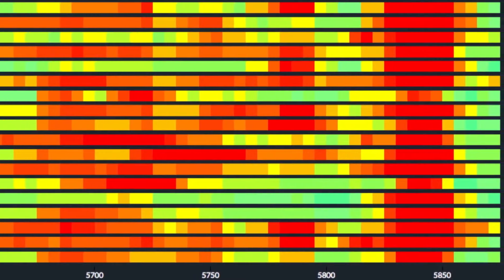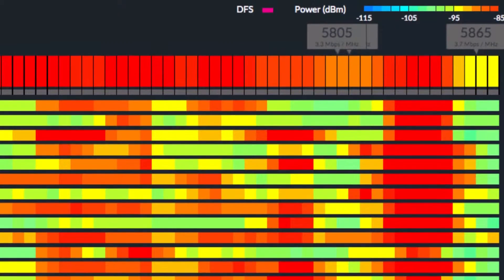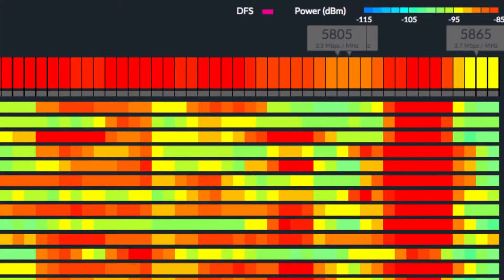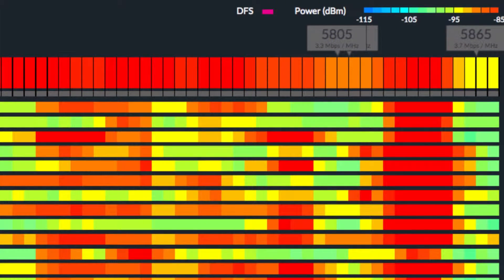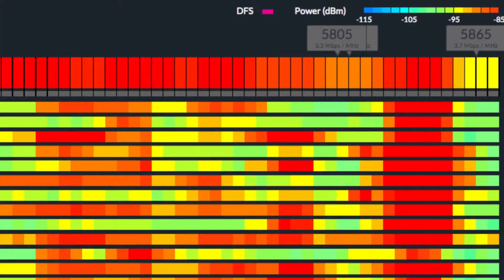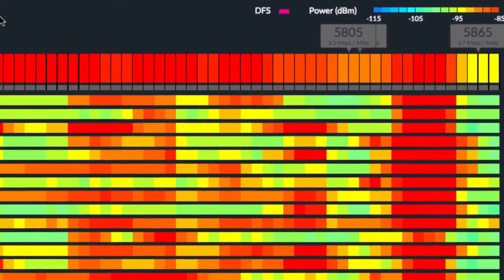Like with AirView, red colors represent channels with more potential interference, while lighter colors represent channels with less potential interference.